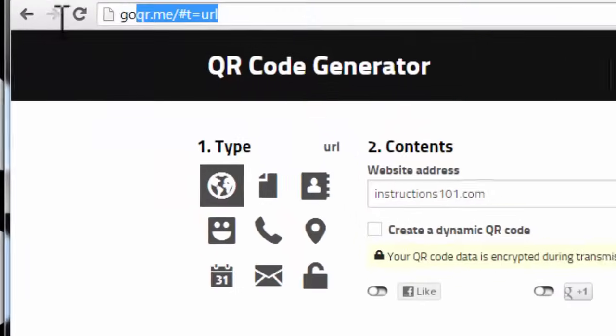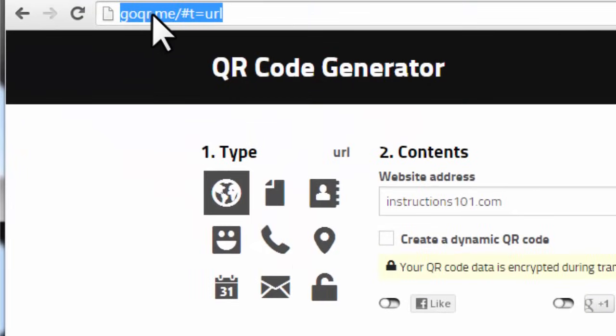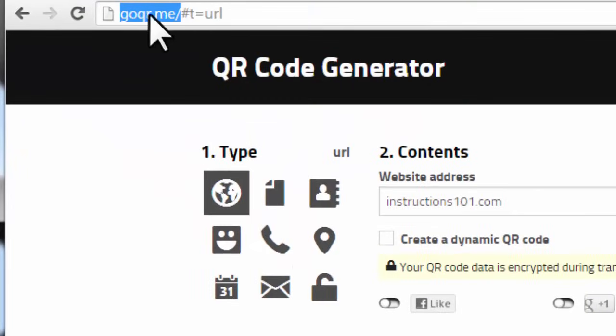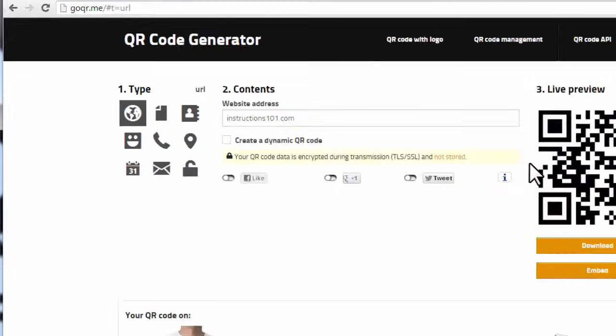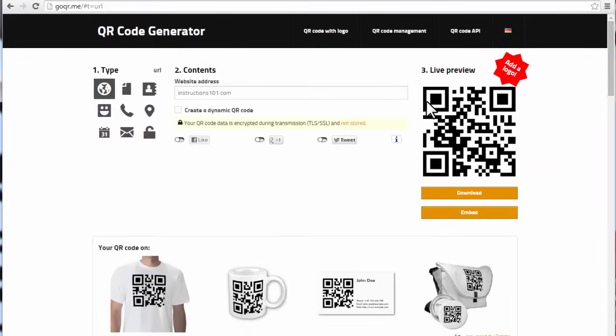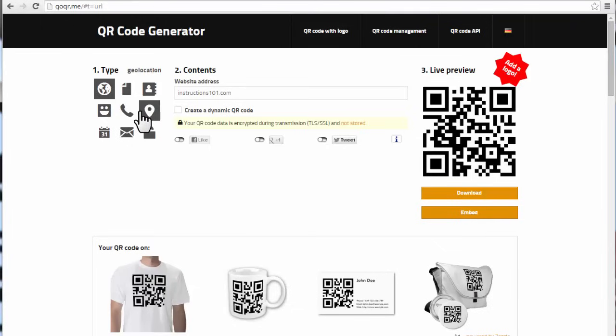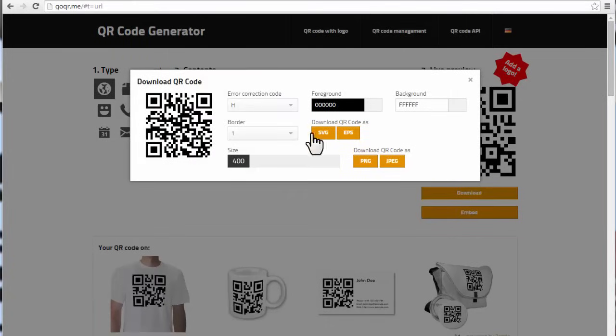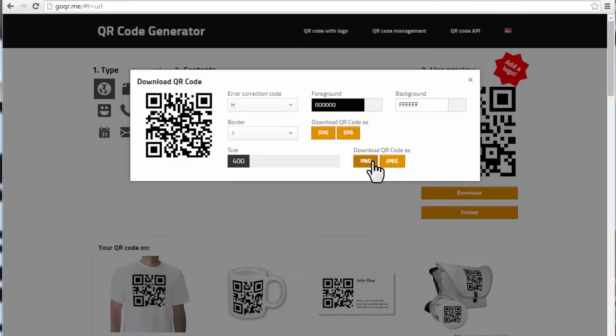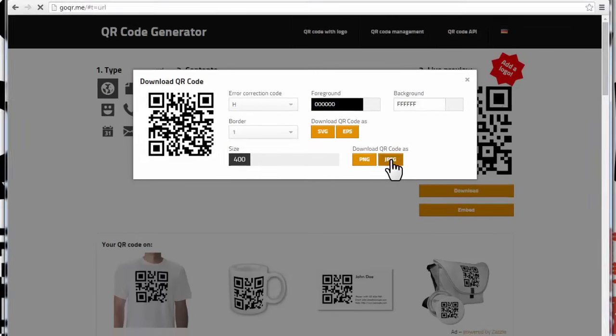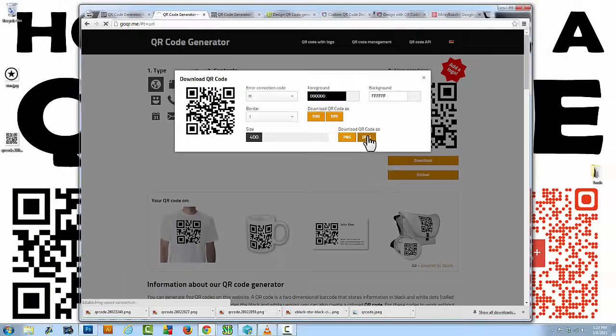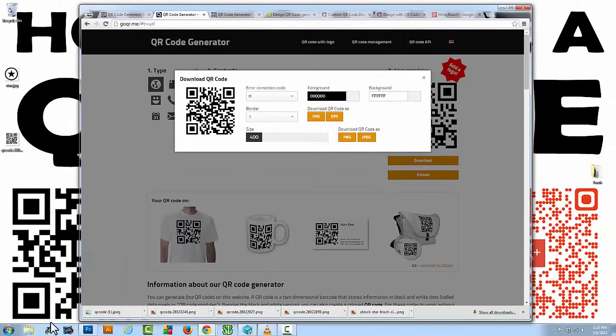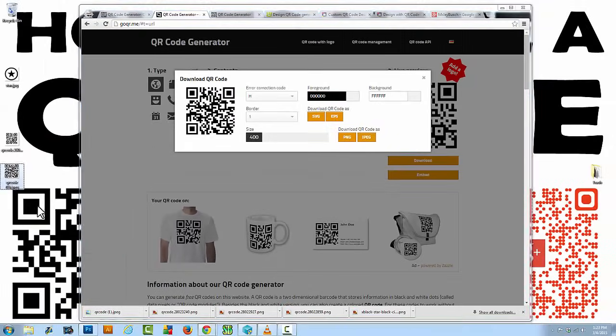I also want to point out goqr.me. Another great website, very basic, very simple, easy to use. Step one, you just select the type again. Not as many types, but that's okay. You can just select a URL again if you need to. I'll use instructions 101 and download. That'll pop up this screen and you can change the color and do a little other modifications to it, but let's just go ahead and download that as a JPEG and there it is.